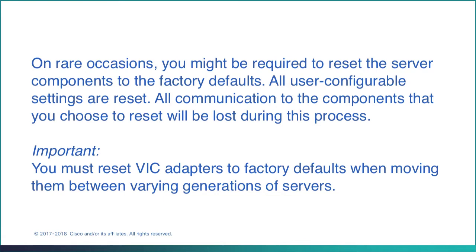You must reset VIC adapters to factory defaults when moving them between varying generations of servers. For example, M4 to M5, or M5 to M4, etc.